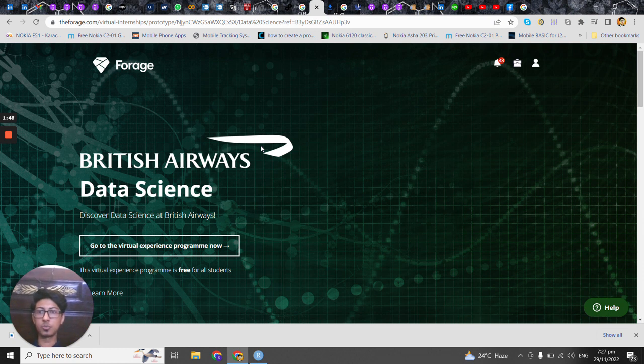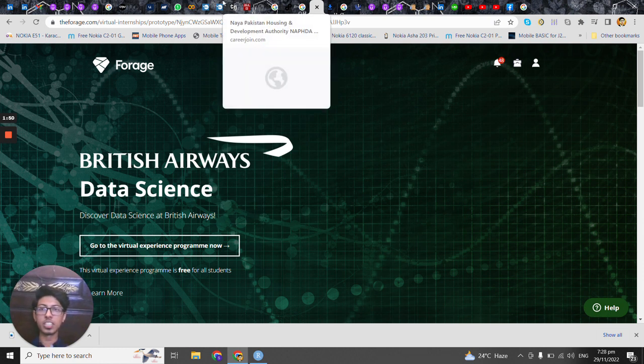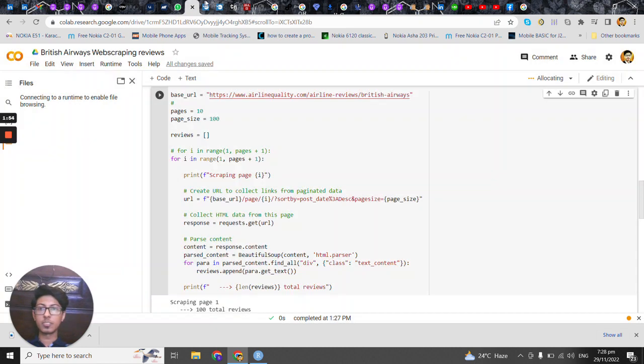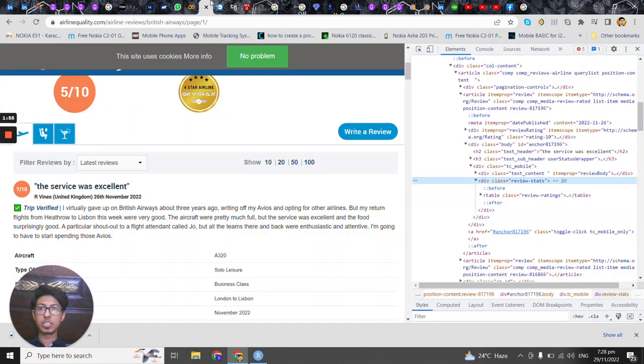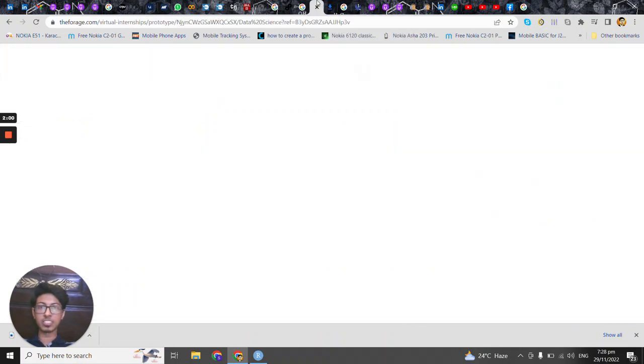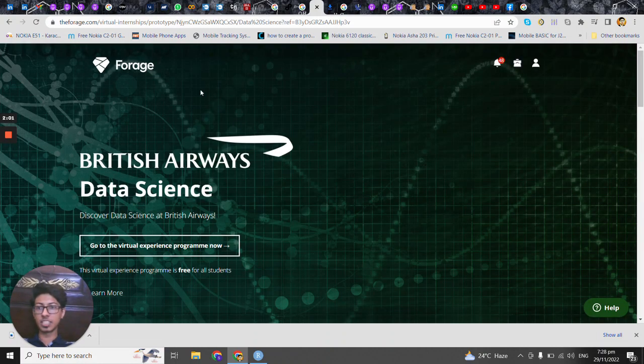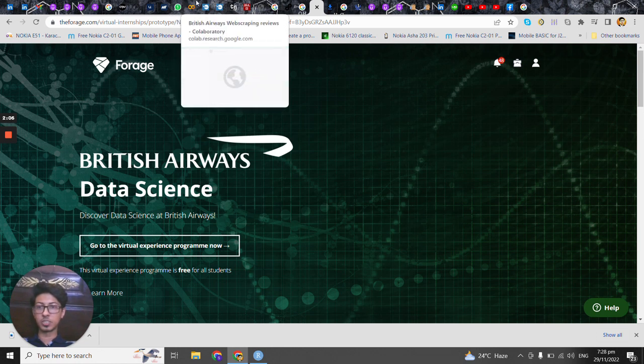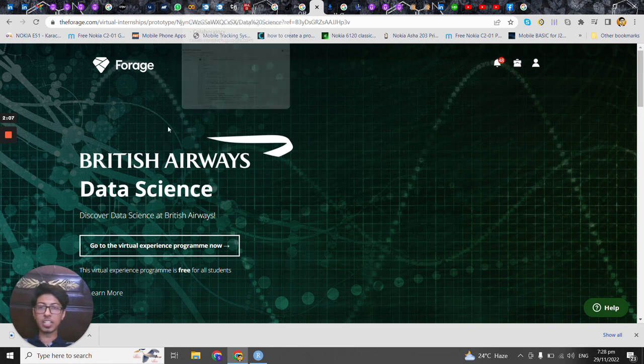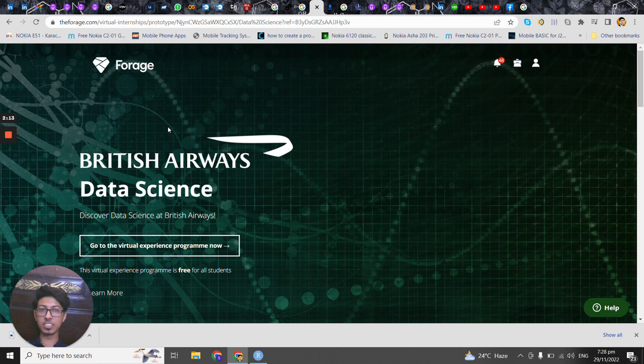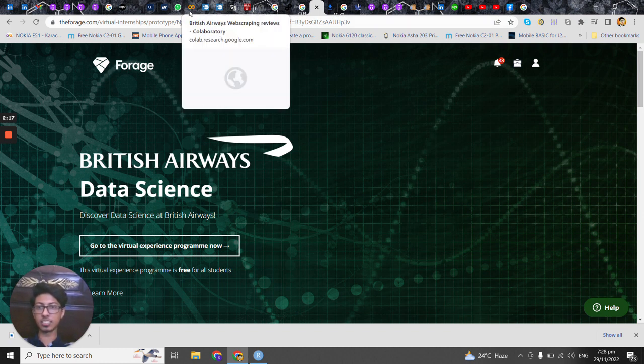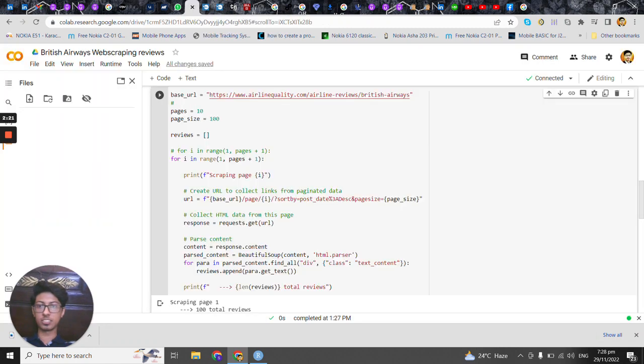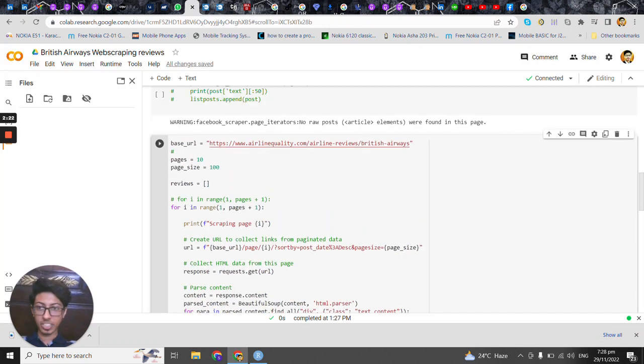So let's jump into it. This is the website that we'd be using, airline quality, and this is an exercise actually formal exercise given by the Forage platform for the British Airways. Second part for this, the second module for this internship is basically the analytics part, the predictive modeling part which we will cover in the next video.